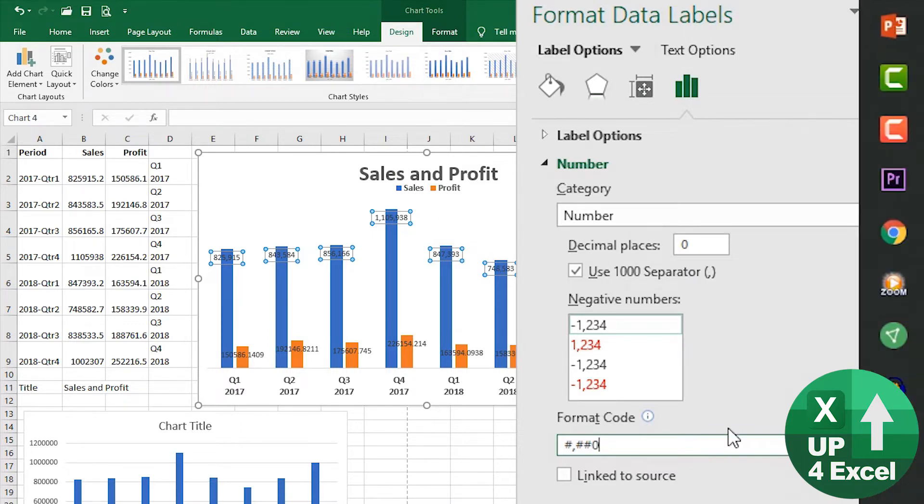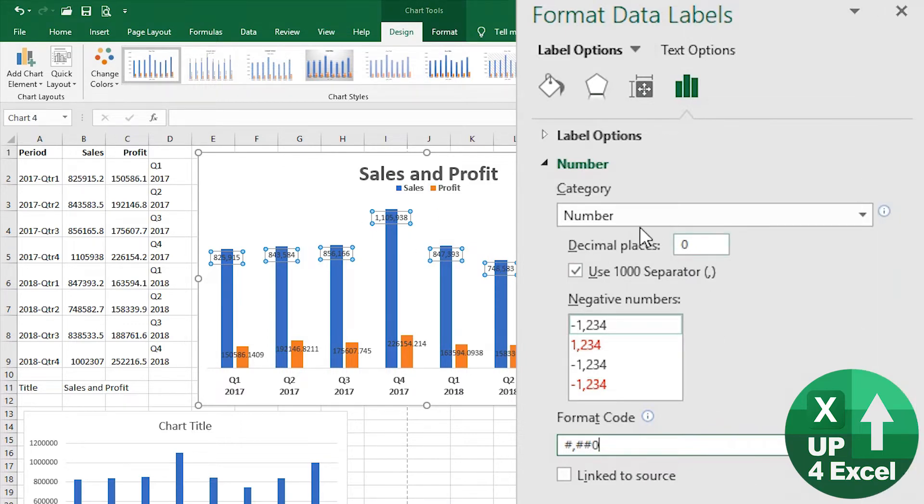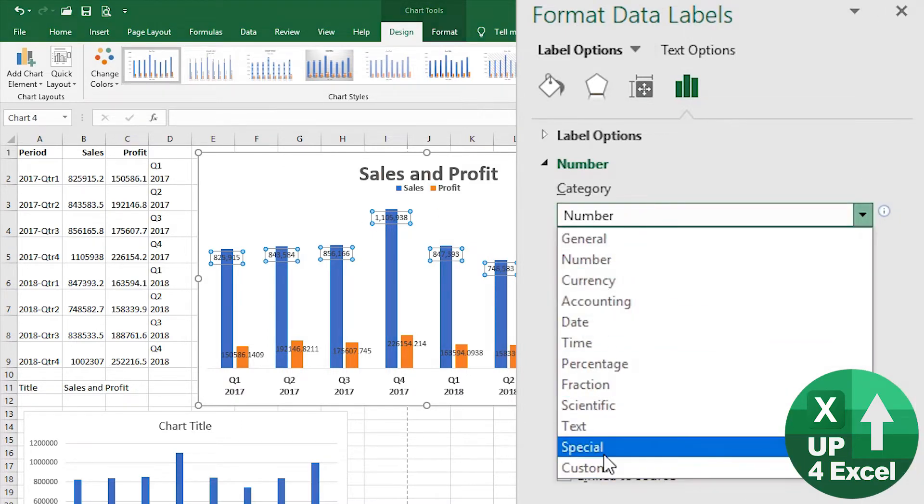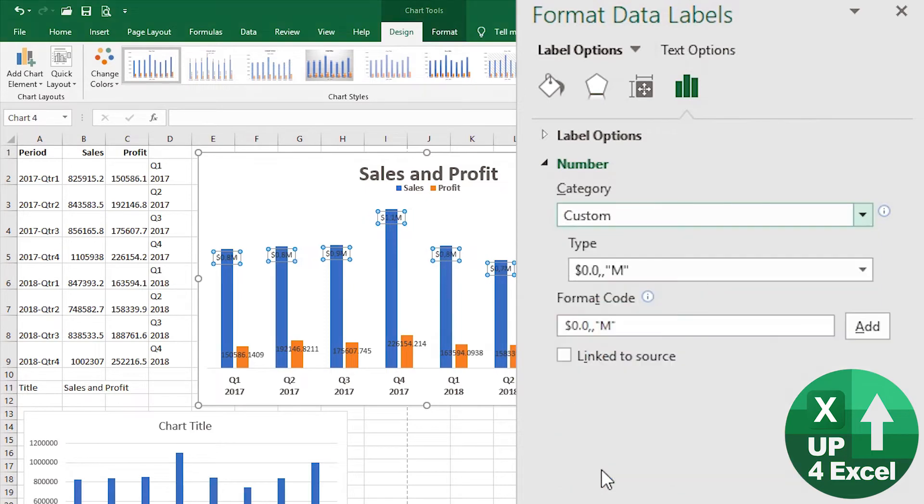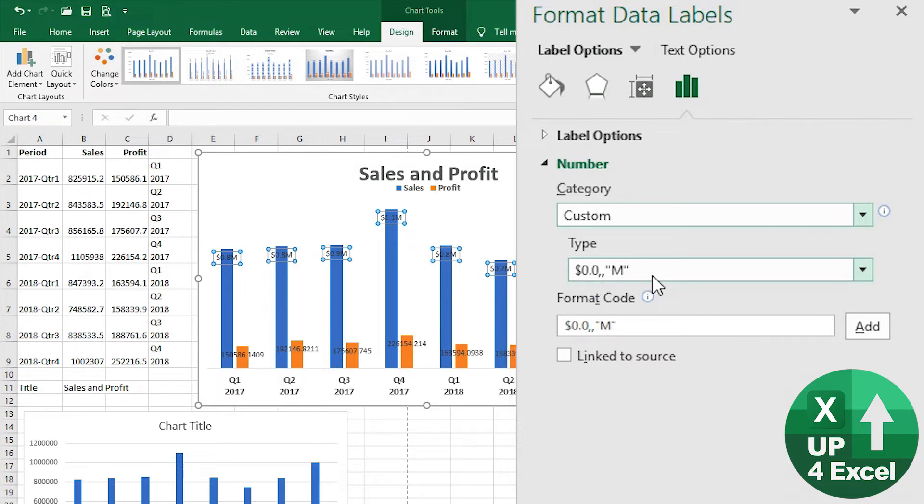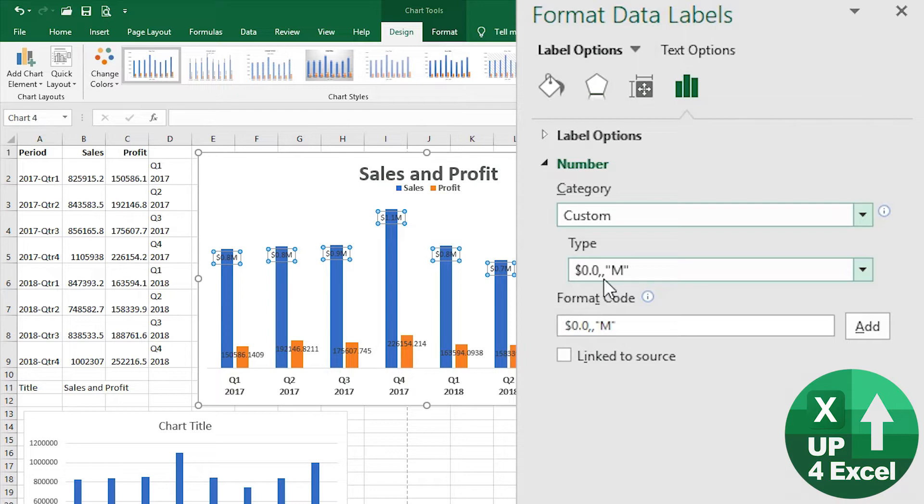But I actually want to use a custom number format on here, and I pre-entered this custom number format. I want to show something in millions, and the way that you do that is you put these commas into the number format. Every time you put a comma but put nothing in between, it says